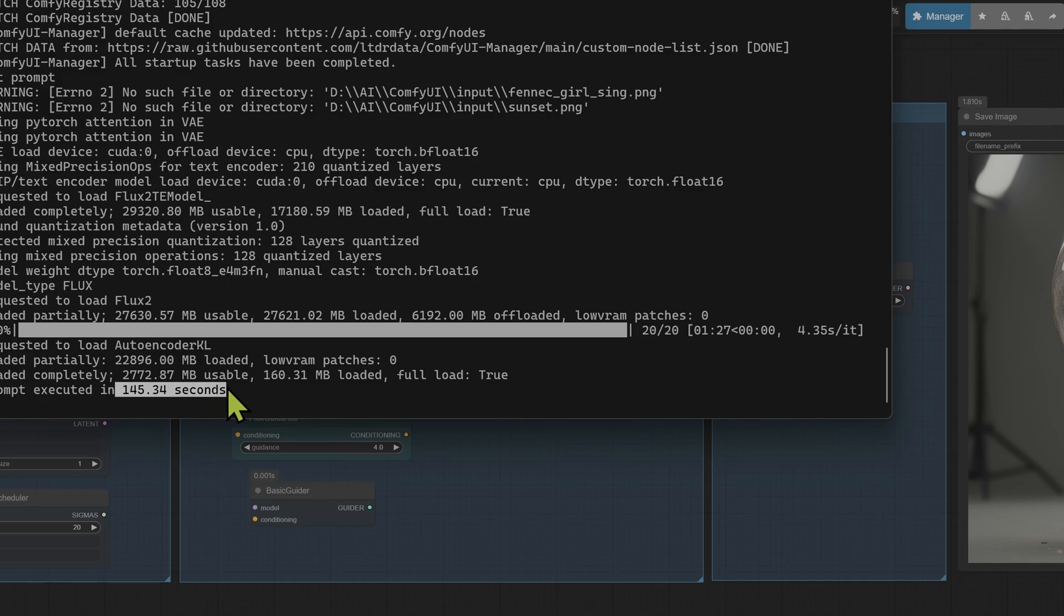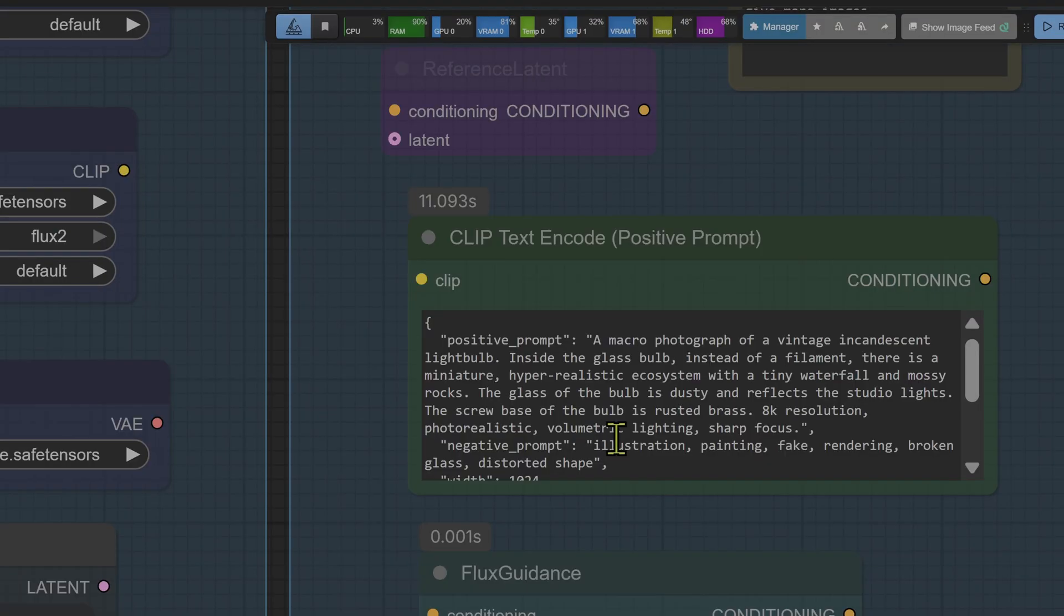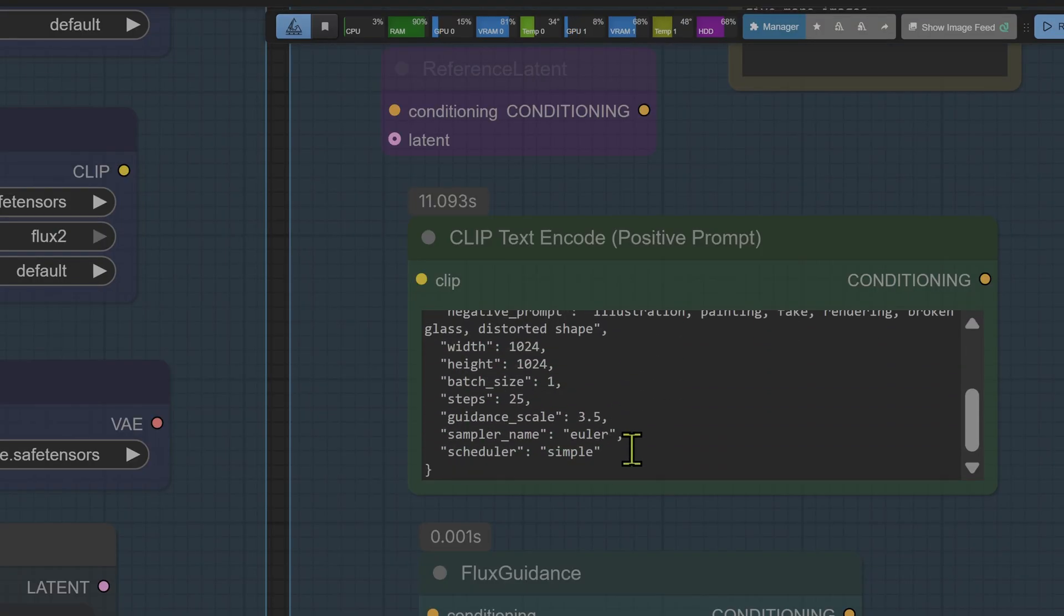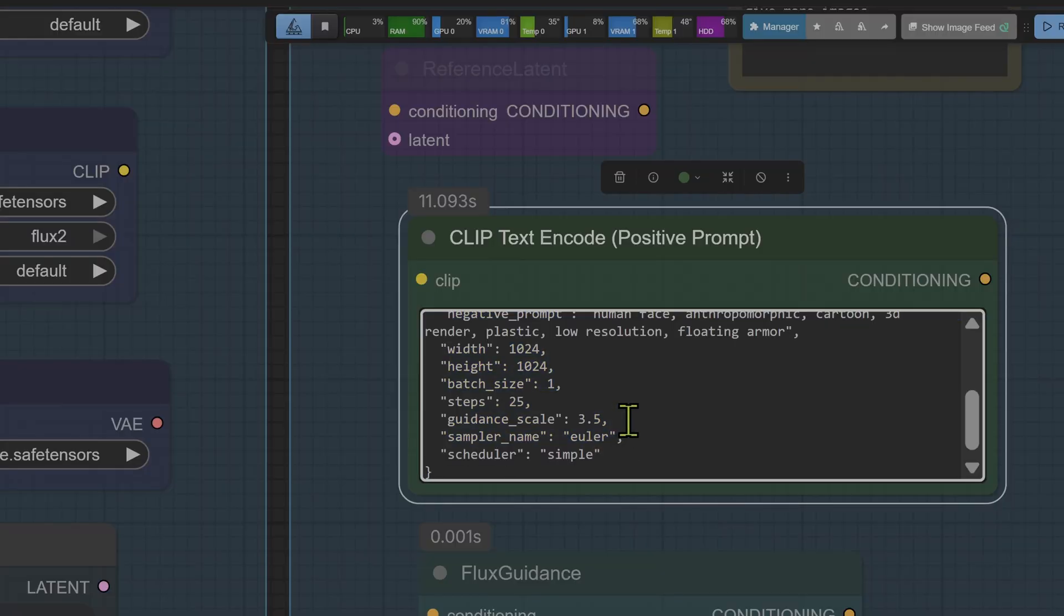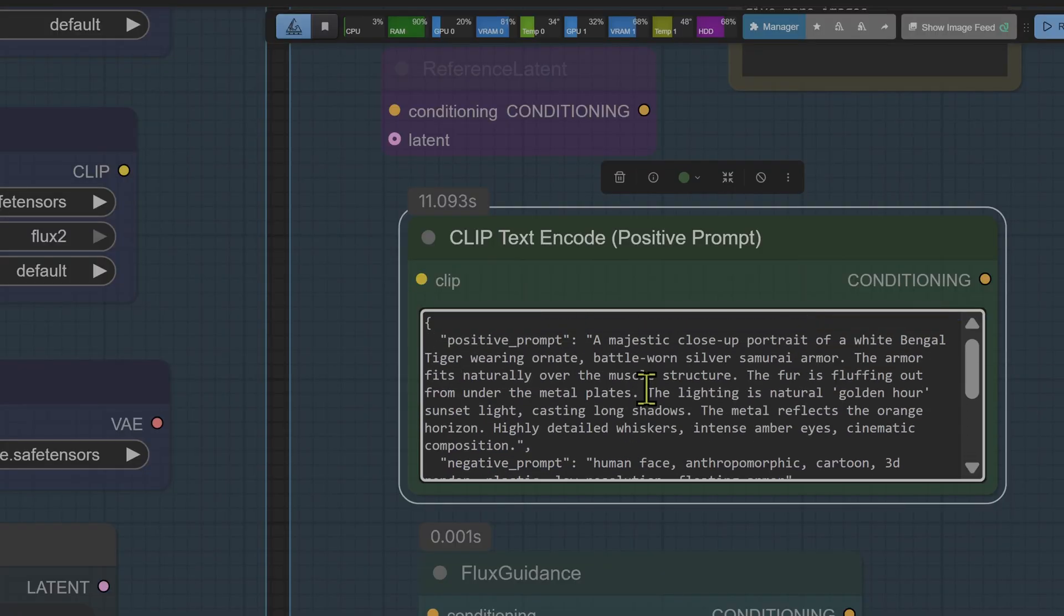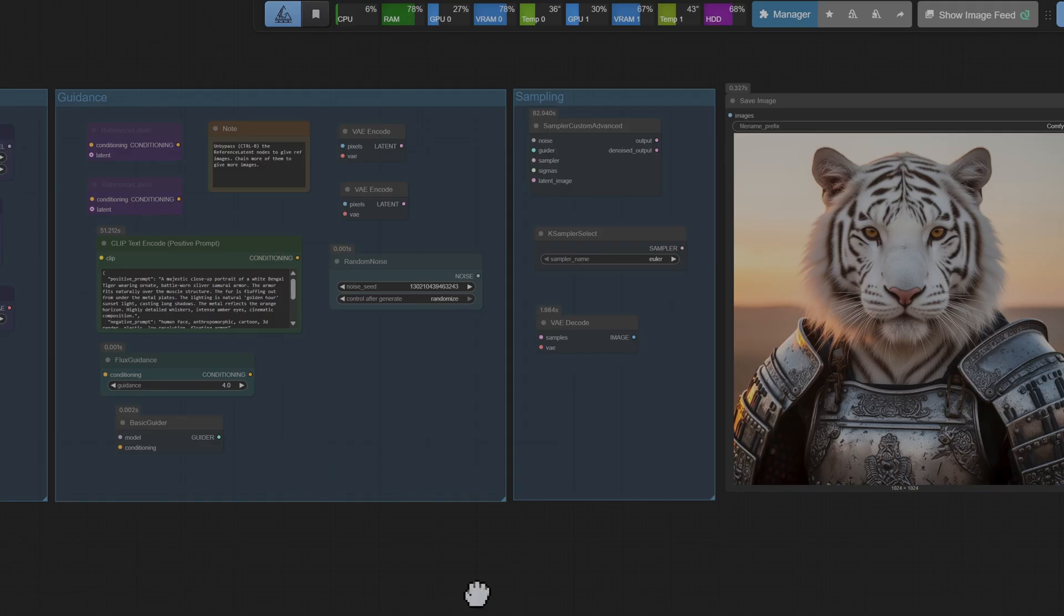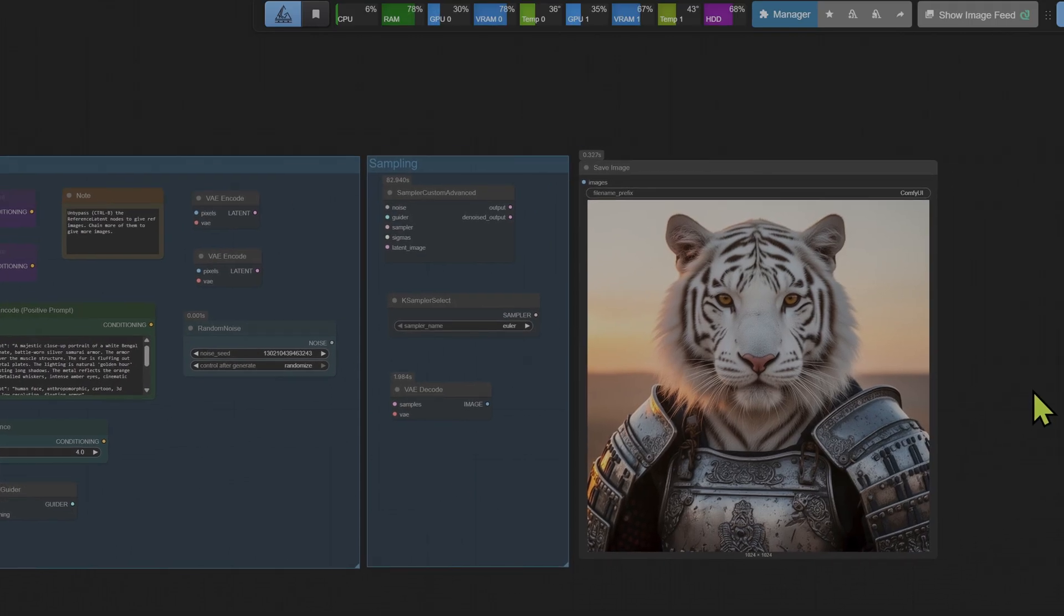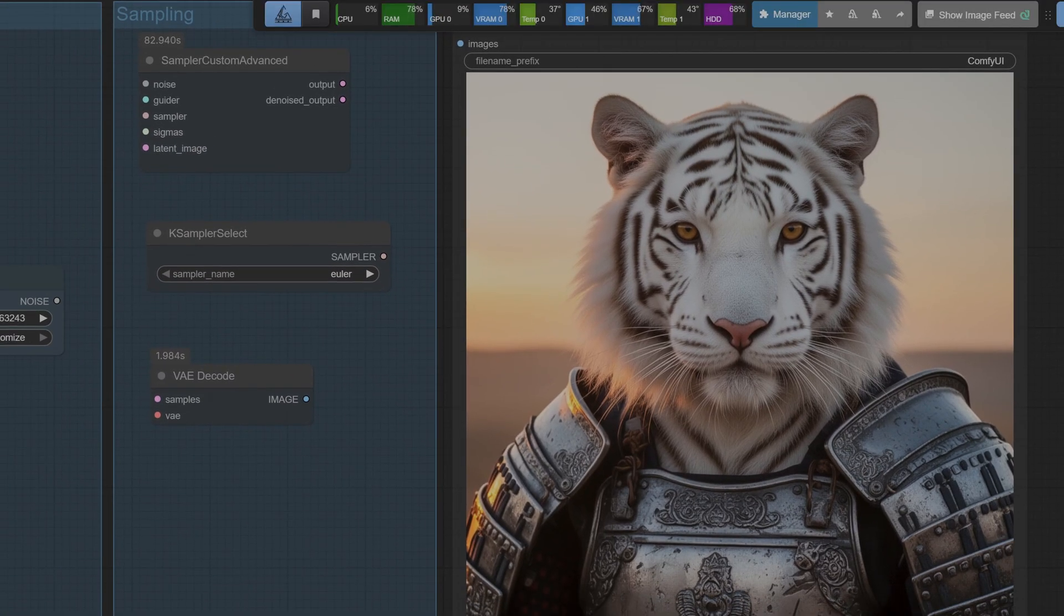This JSON prompt format works very well, and again surprisingly this image took even longer than the previous two images, coming in at a whopping 145 seconds on a 5090. I'm using 20 steps and maybe if I have a look around I can probably tweak it. Let's try another prompt: 'a majestic close-up portrait of a white Bengal tiger wearing ornate battle-worn silver samurai armor.' And again let's run the prompt and see how the model performs. I will let you judge the images because it's a bit subjective.